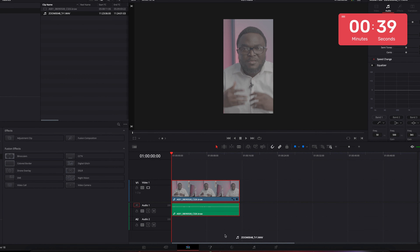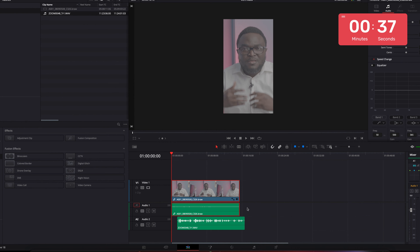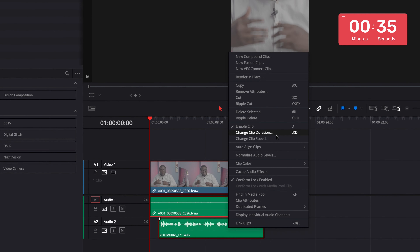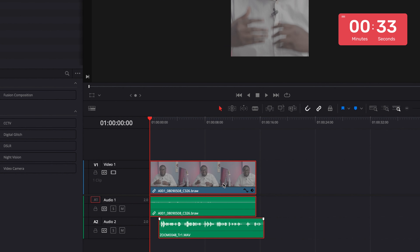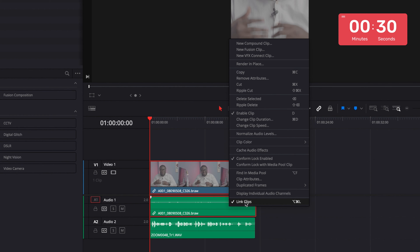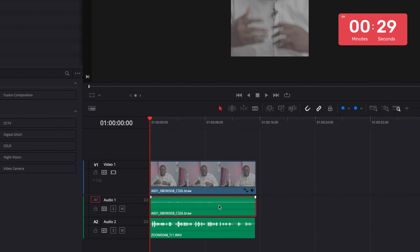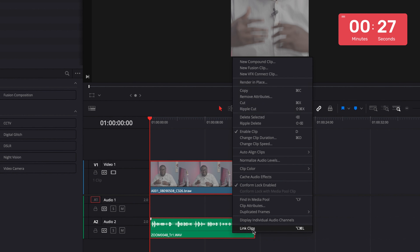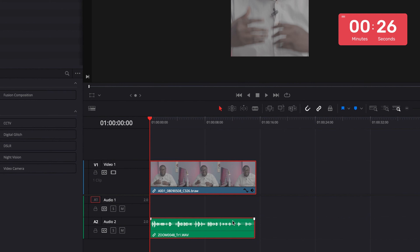Once that's done, I'm going to bring in my audio and align it based on waveform. Then I'll take out the first clip and link up the audio.